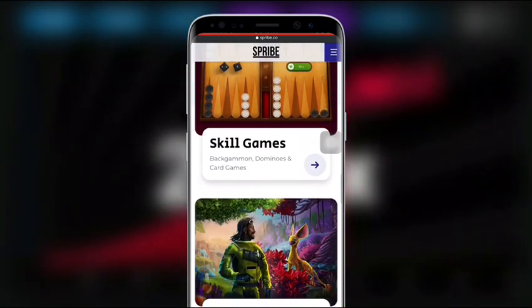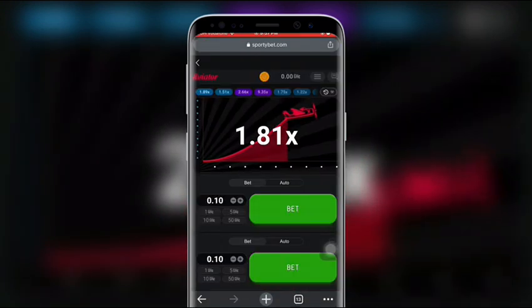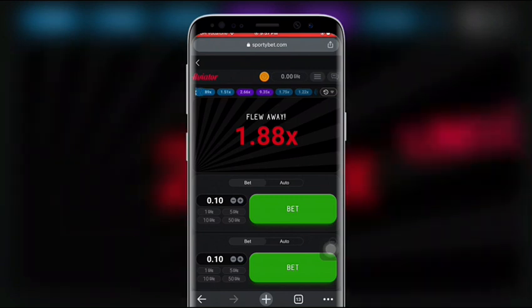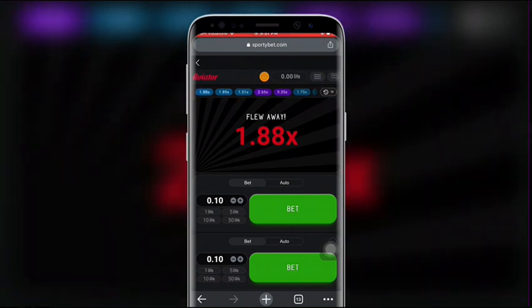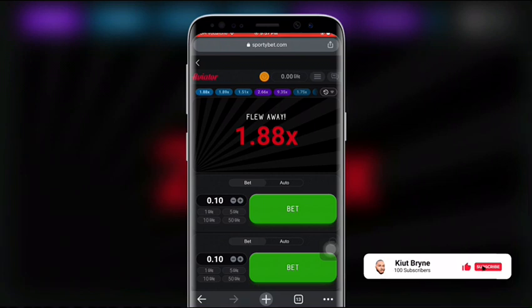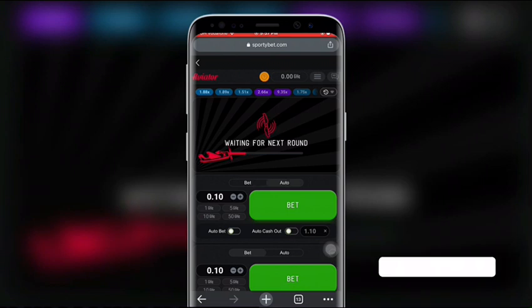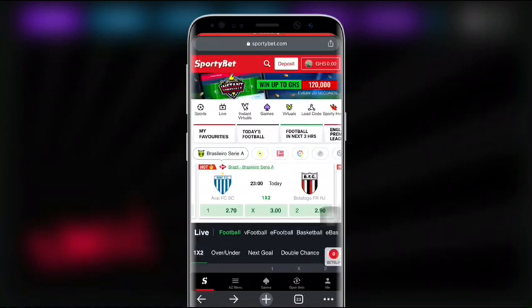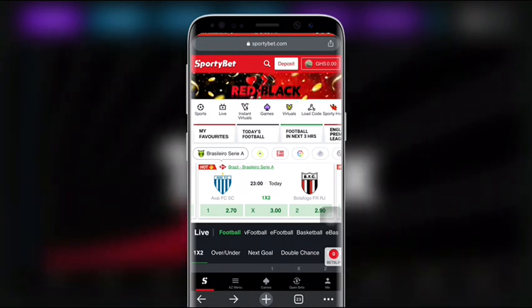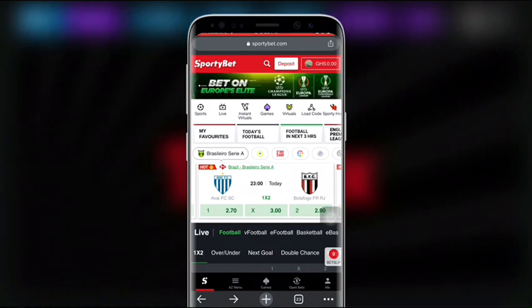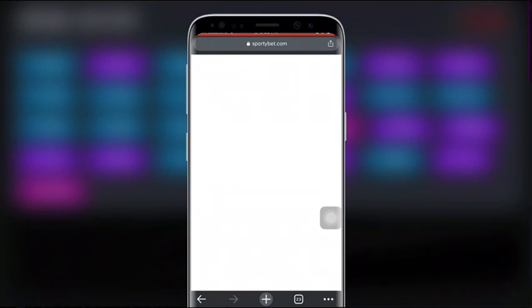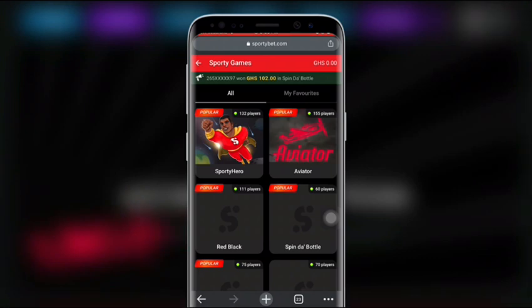Spribe brings casino games and other games, so you can go to SportyBet.com to get more Spribe games, which includes Aviator. If you're new to the Aviator game, just log in to your SportyBet account. If you don't have an account, create one and get verified. Once logged in, you can see it on the home page — click on Games.